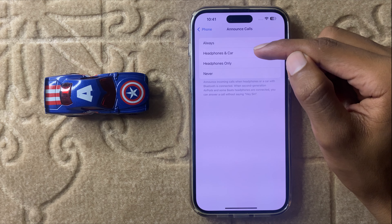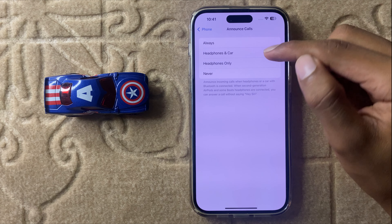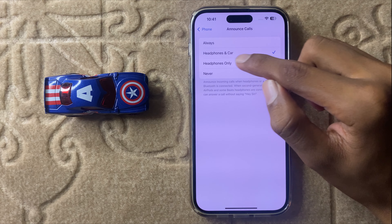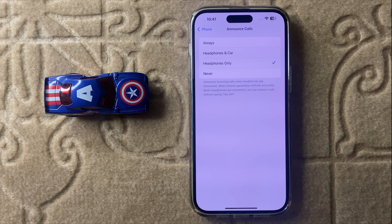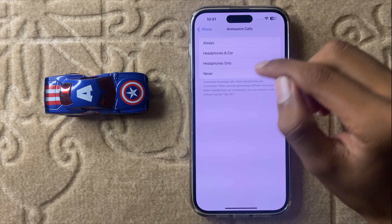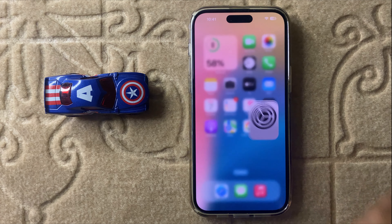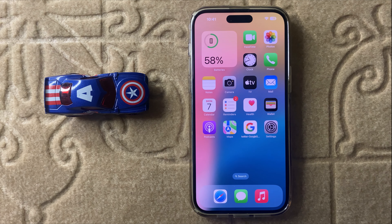Here you can see all the options. Your call will be announced when your phone is connected with headphones and car. If you select 'Headphones Only', your call will be announced only when connected with headphones. If you don't want to announce calls at all, simply select 'Never' and your calls will not be announced.